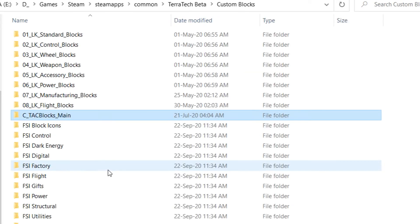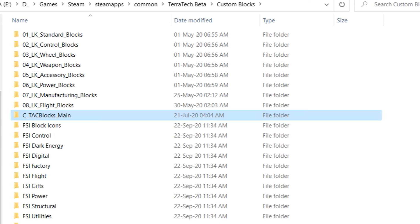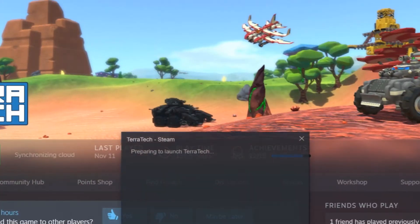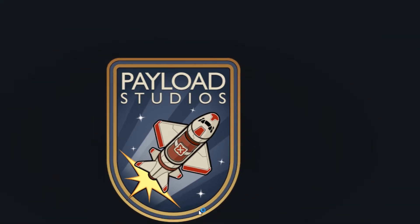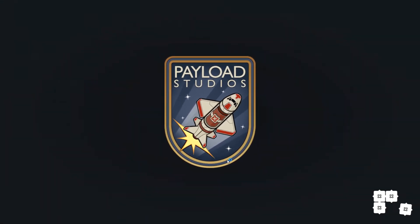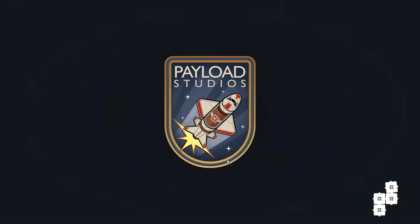And once you have all of the blocks in the custom blocks folder, you can just go ahead and open up your Terratech. And you will see that loading everything will take quite a lot longer, especially if you have a lot of blocks or a lot of mods installed. In this case, I may have actually forgotten to open up Terratech mod manager, which you sometimes for some reason have to do. Not always, but sometimes.